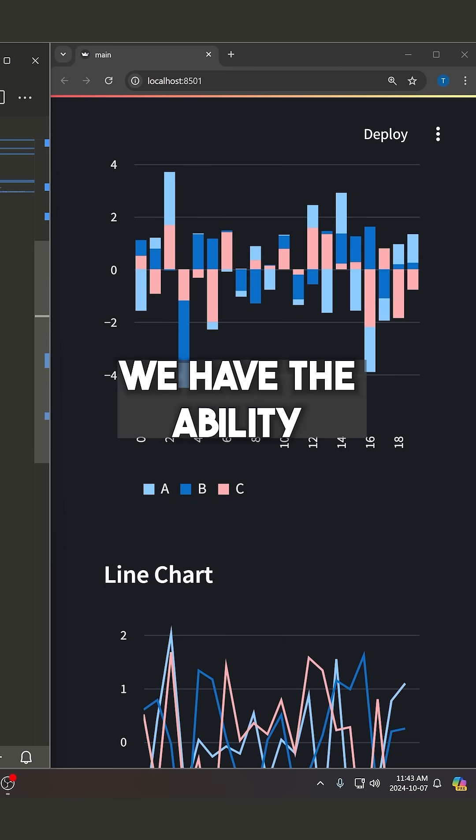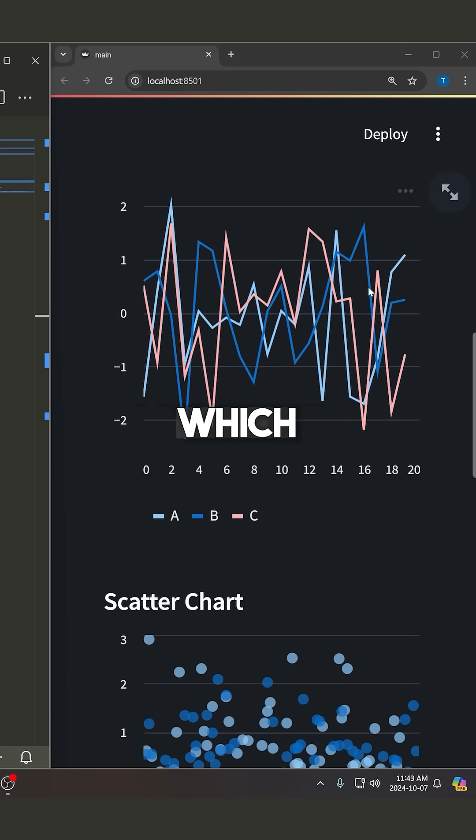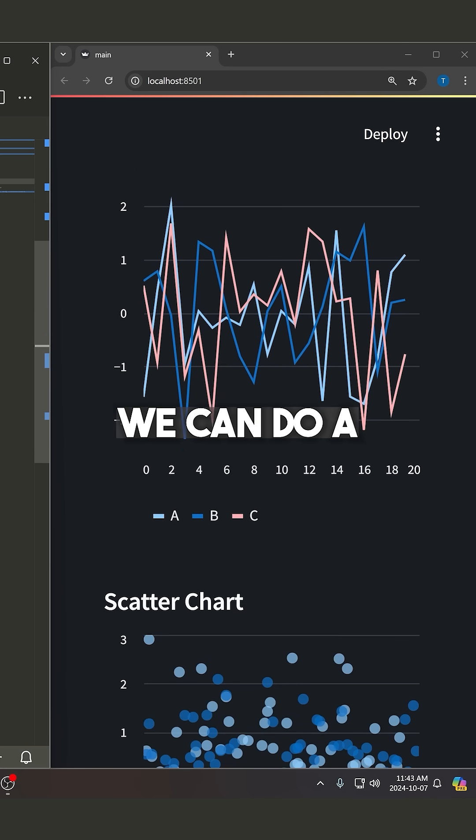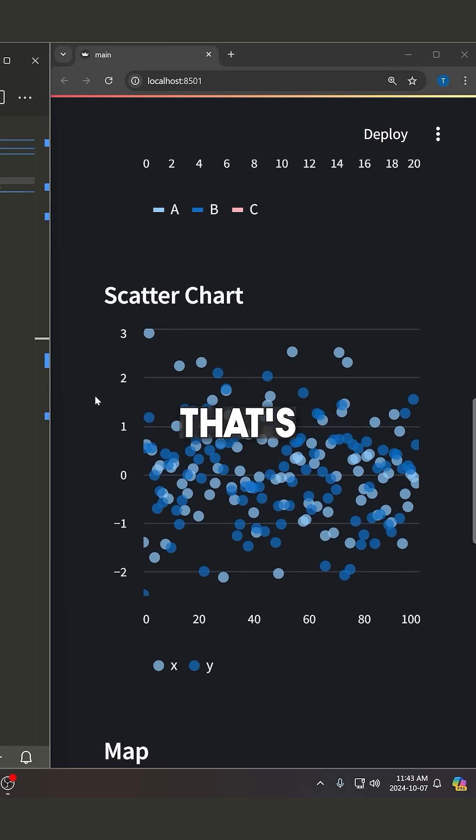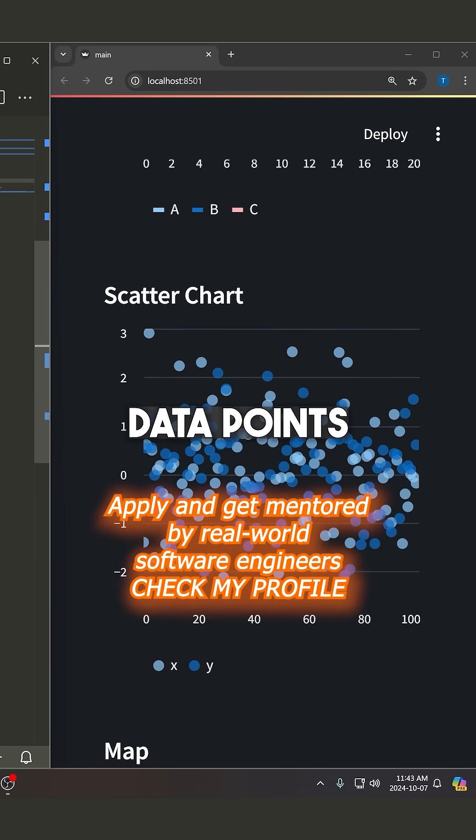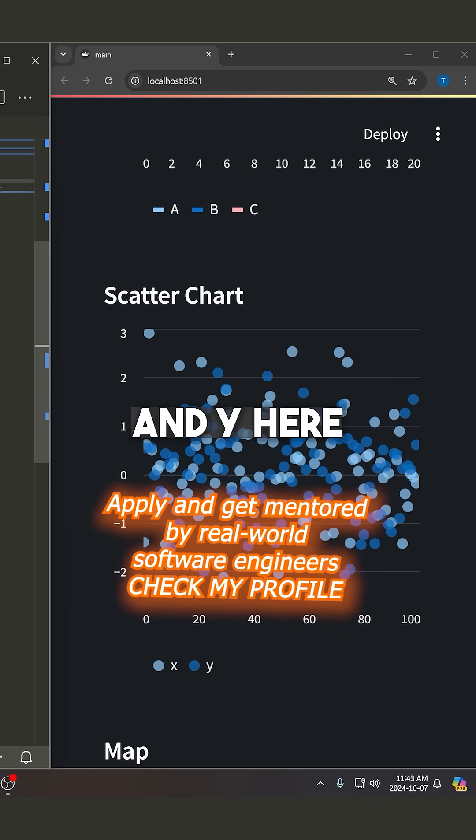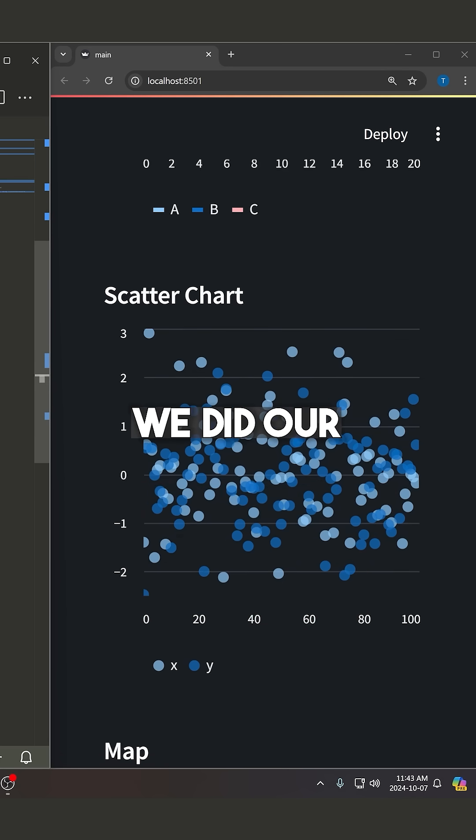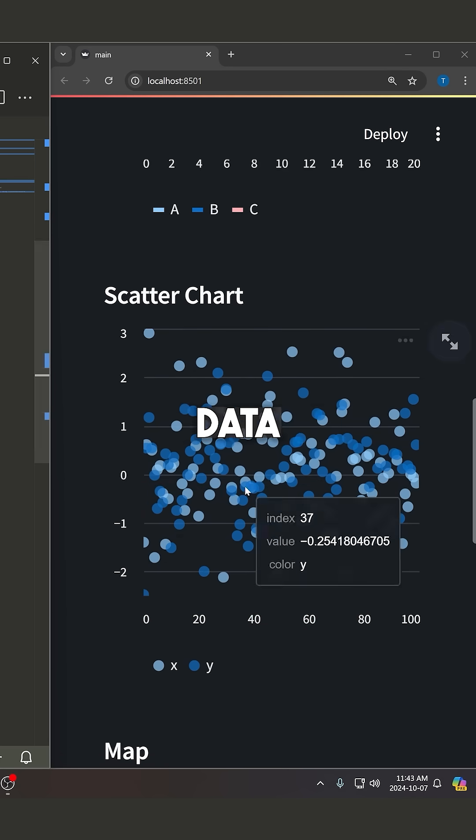We have the ability to do a line chart, which is this one right here. We can do a scatter chart or a scatter plot. That's what I typically call it. So you can see that we've rendered some random data points for X and Y here. And then we did our scatter data.